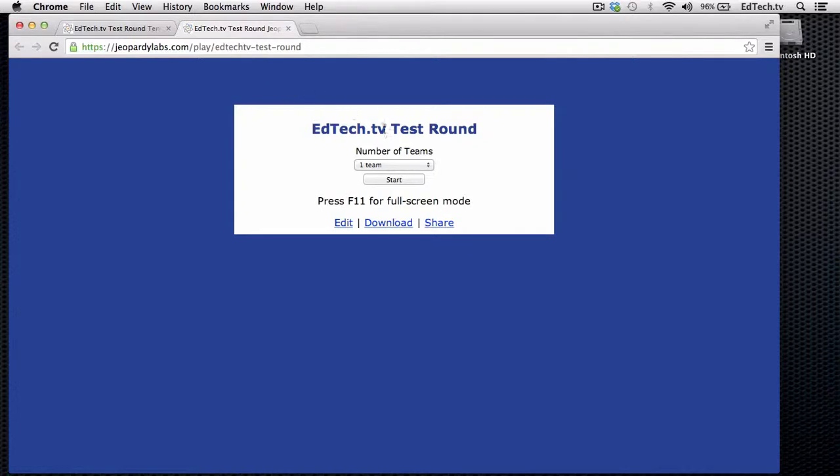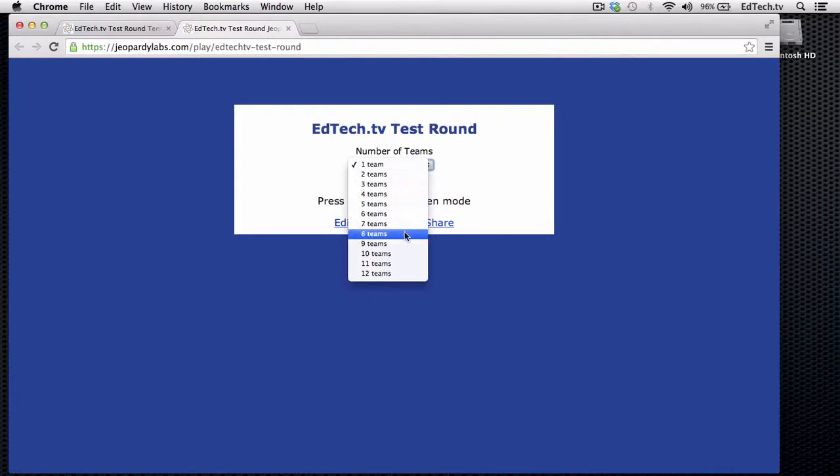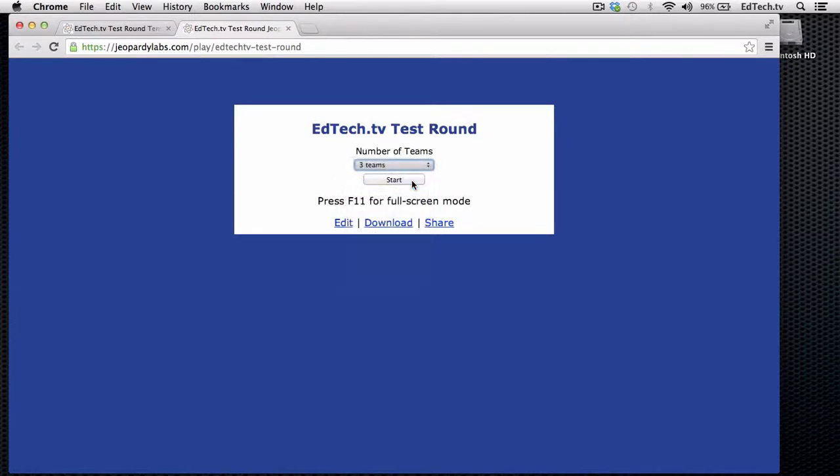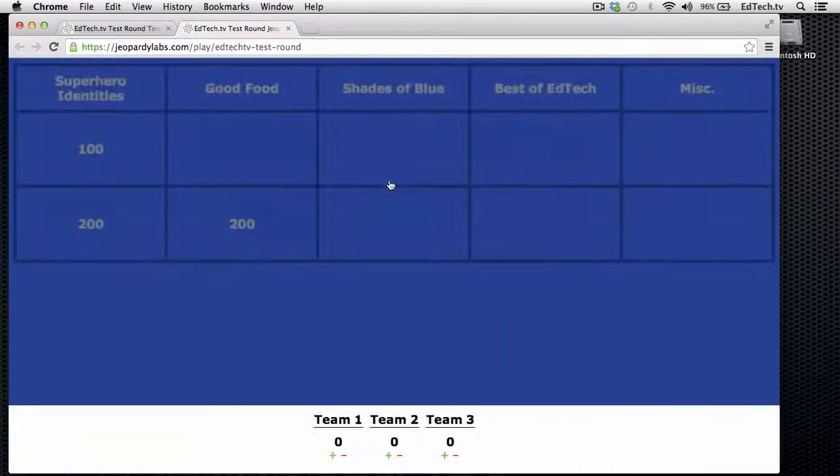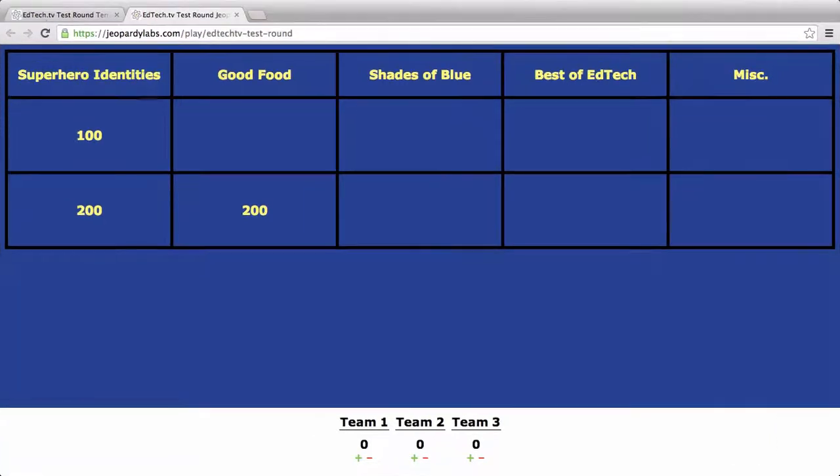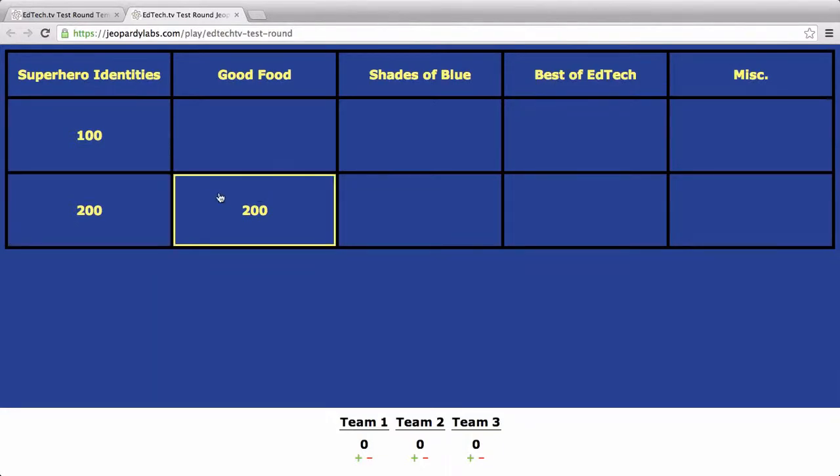Now, here's the cool part. You pick the number of teams. So you might have one team, two teams, three teams, four teams. Now, this works for it and against it. So let's just say we've got three teams. I'm going to press Start. If I want to go into full screen, I can do that. Now, it's actually pretty clever because it knows which ones I've filled out questions for, but here's how it works.